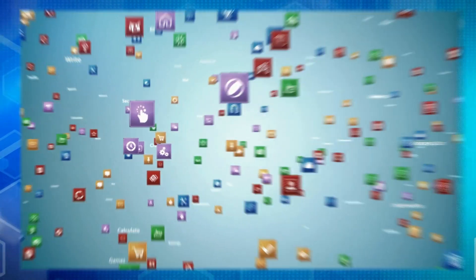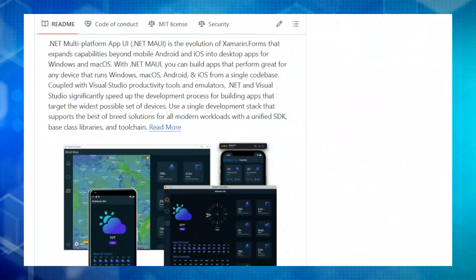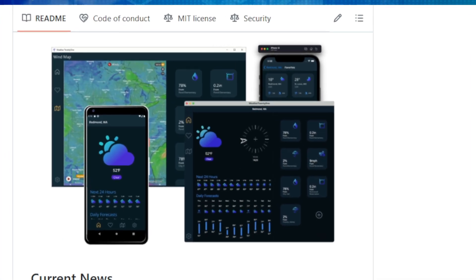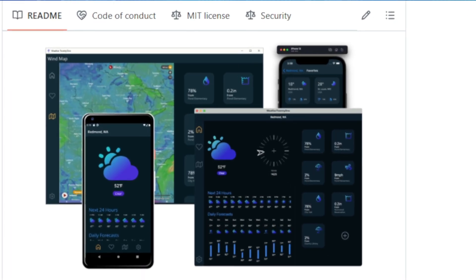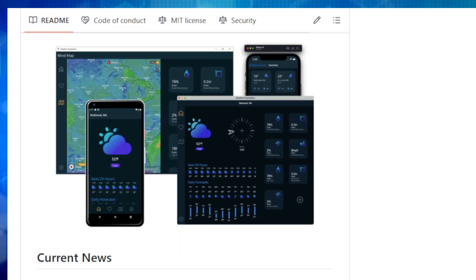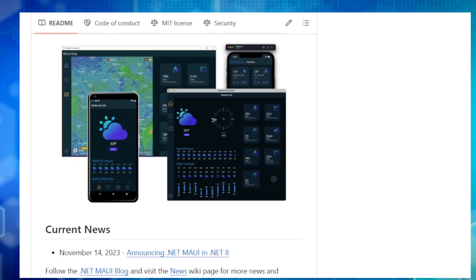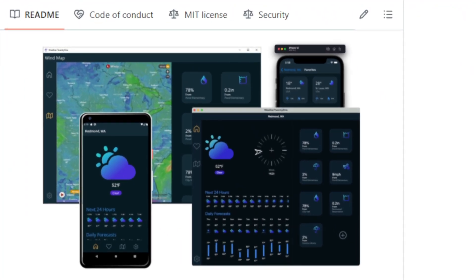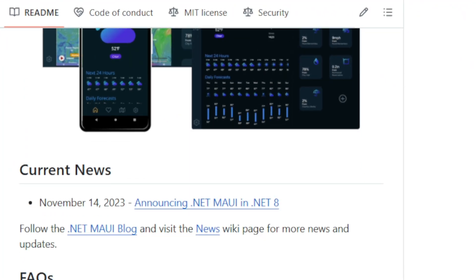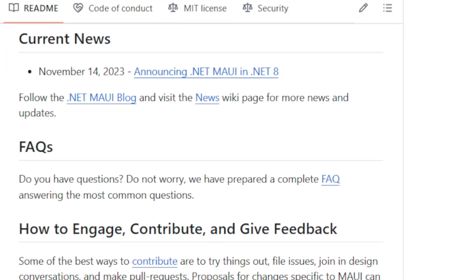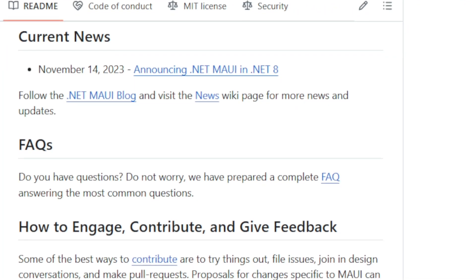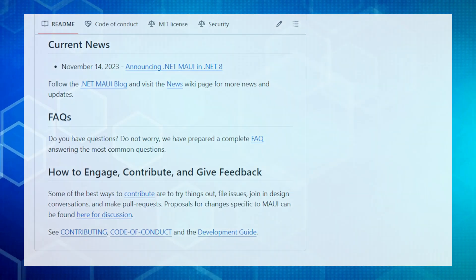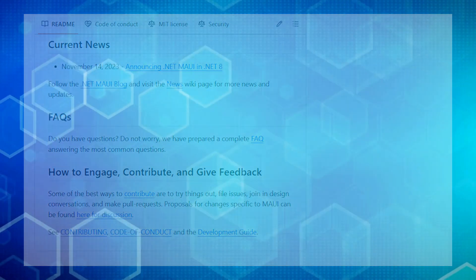And if you ever need help, there's a vibrant community of developers and comprehensive documentation to guide you. So, if you're looking to build amazing native apps that reach a wide audience, .NET MAUI is the way to go. Check out the links in the description to get started and unleash your cross-platform development superpowers.